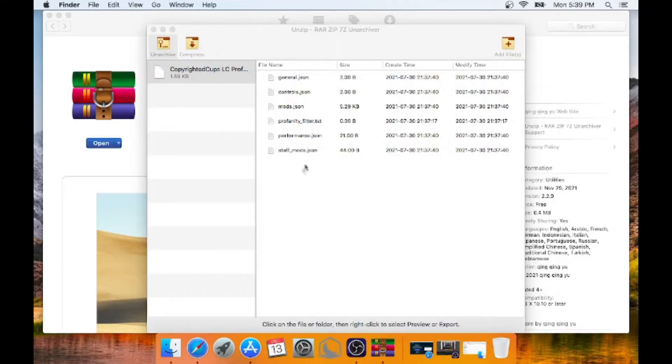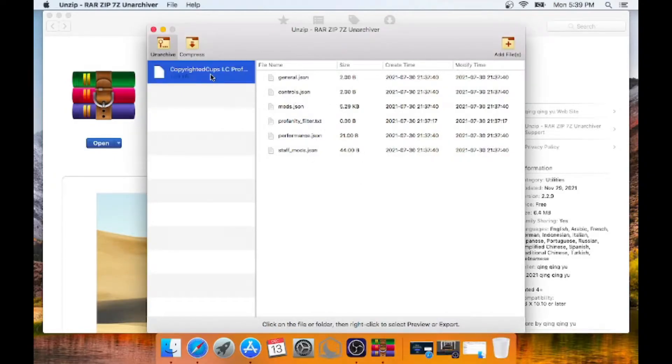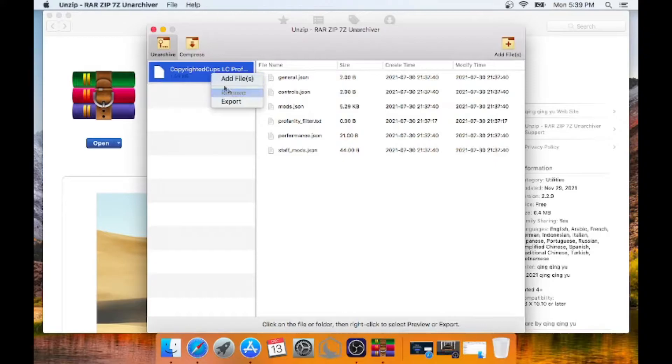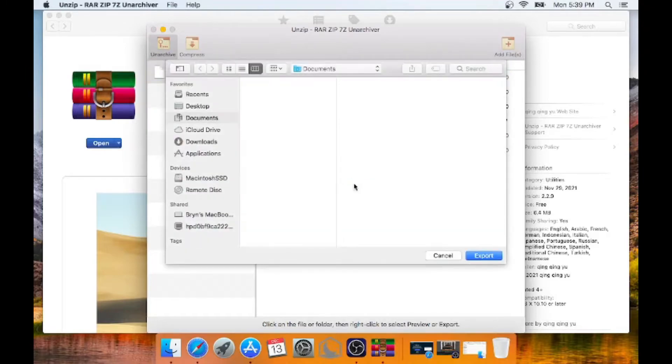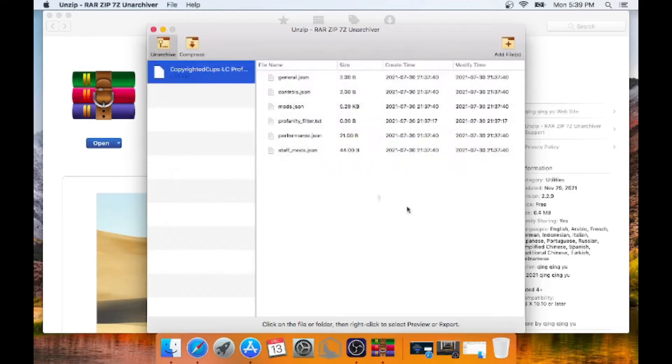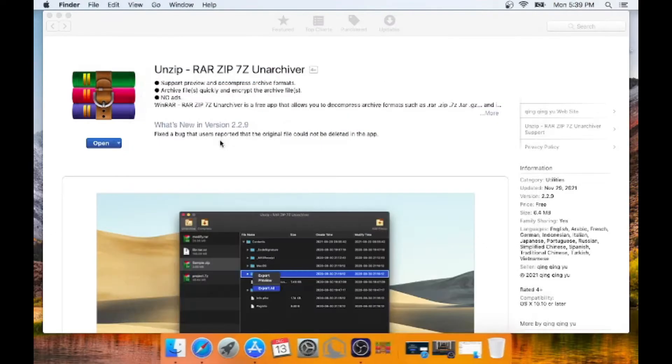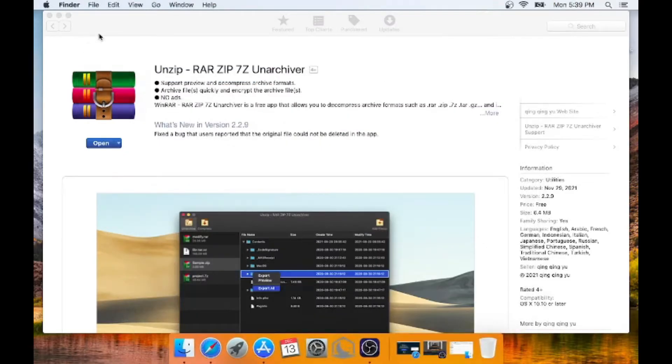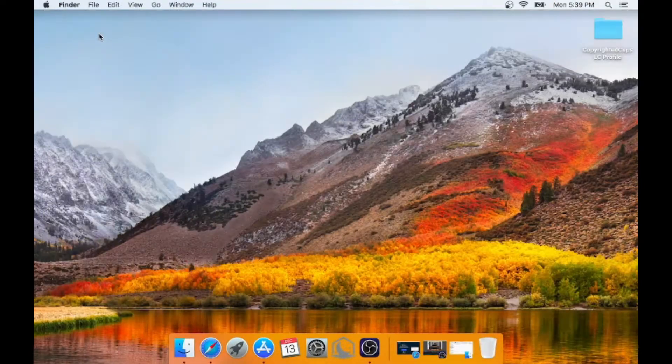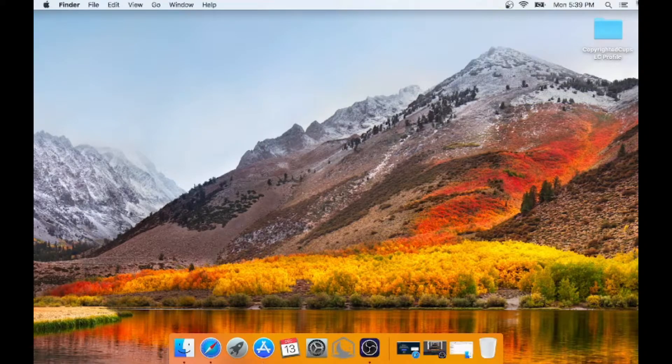So what we can do is we can export the files. So we can see export. And we can do that to the desktop just so we know where it is. Put it someplace that suits you best. So there it is, we have our profile.